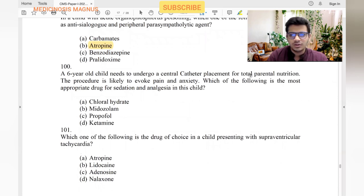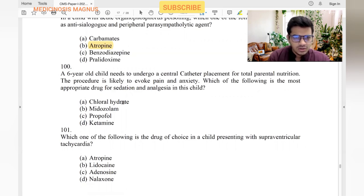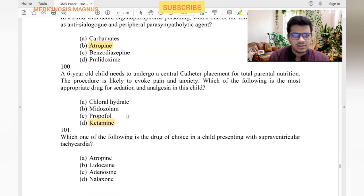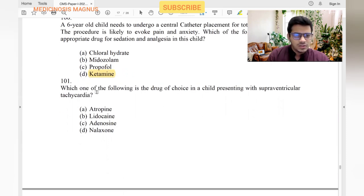A 6-year-old child needs central catheter placement. Which drug is most appropriate for sedation and analgesia? Chloral hydrate — no. Midazolam — gives sedation but limited analgesia. Propofol — no. Ketamine — yes, it is a good sedative and analgesic used in children. Remember: propofol decreases BP, ketamine increases BP.